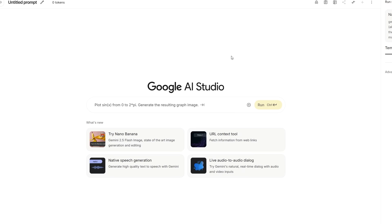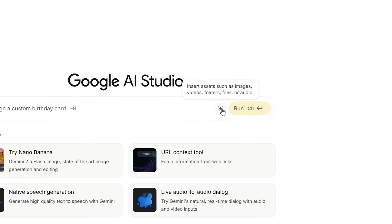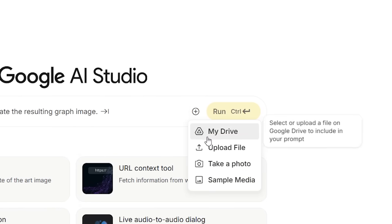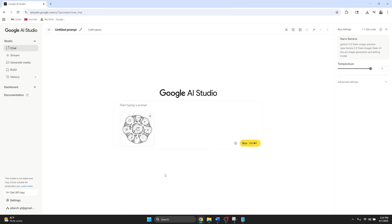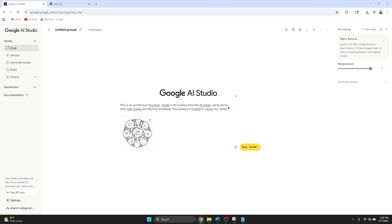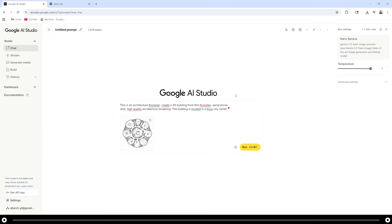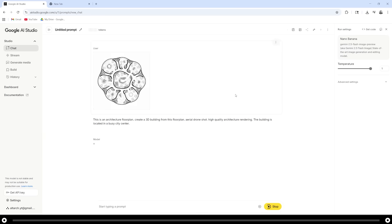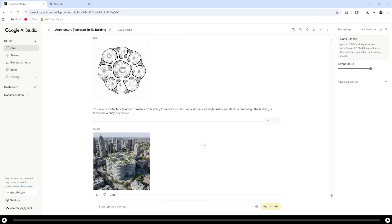Head over to Google AI studio nano banana. Click the plus icon to upload your floor plan. Copy and paste the prompt from the description. Edit the prompt as needed and click run when you're done. And this is a building that Google AI nano banana created.